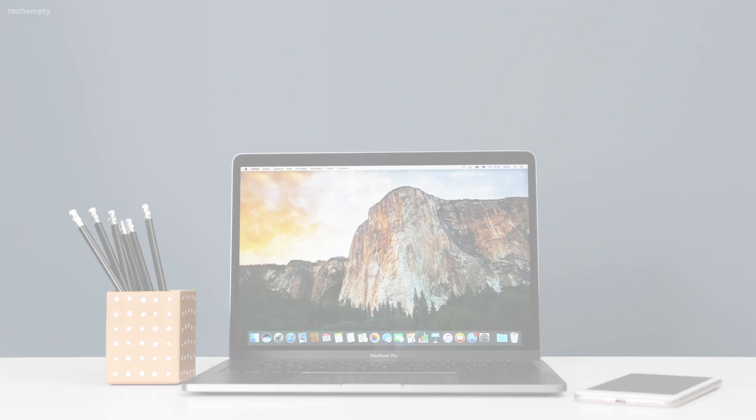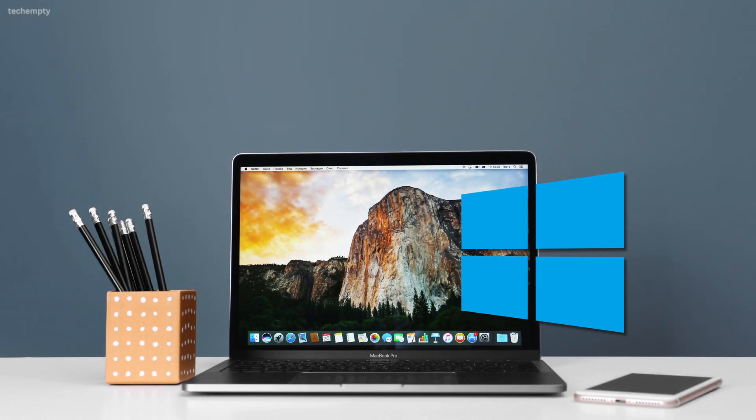Hey there Mac users, ever wished you could run Windows apps on your Apple machine? Well, you are in luck. I am Praveen and today I am going to show you how to install Windows 11 on your Mac using Parallels Desktop. This works great on Macs with M1, M2, M3 chips including MacBook and MacBook Air. Whether you are a gamer, student or professional, this video is for you. Let's dive in.